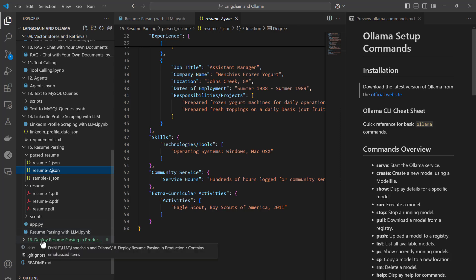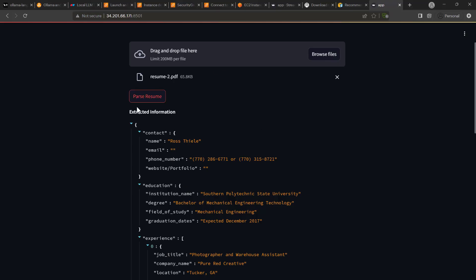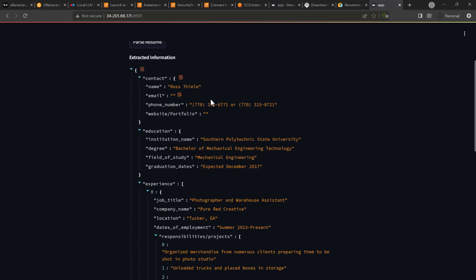Finally, I will show you how you can deploy your application into production. We will be deploying our application on an AWS server — you can upload your resume and get a formatted resume in a proper JSON format. Thereafter you can upload this to a SQL database or NoSQL database like DynamoDB or MongoDB and do further processing on the resume data.